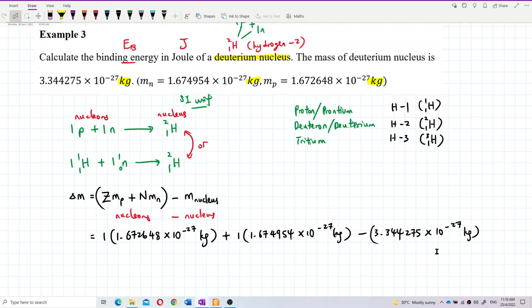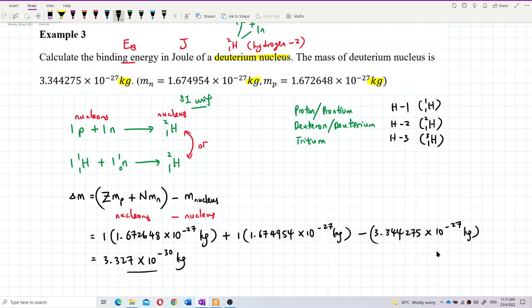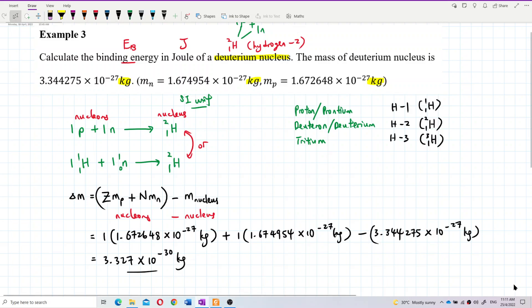Calculating: 1.672648 × 10⁻²⁷ plus 1.674954 × 10⁻²⁷ minus 3.344275 × 10⁻²⁷ gives a mass defect of 3.327 × 10⁻³⁰ kg. That is the mass defect in kilograms.